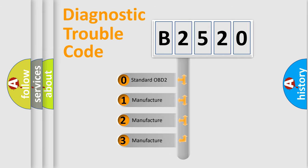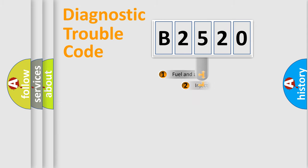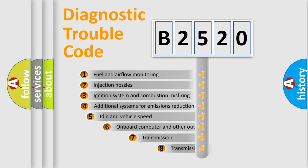If the second character is expressed as zero, it is a standardized error. In the case of numbers 1, 2, 3, it is a more precise expression of the car specific error.